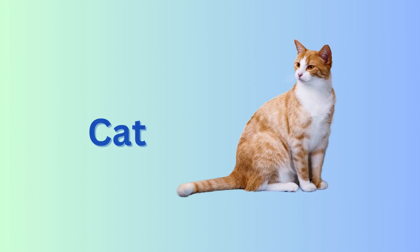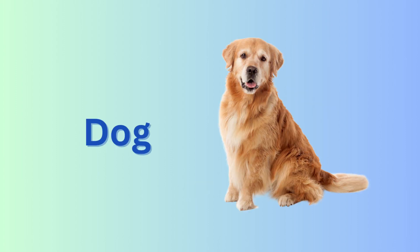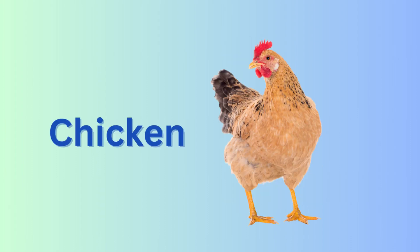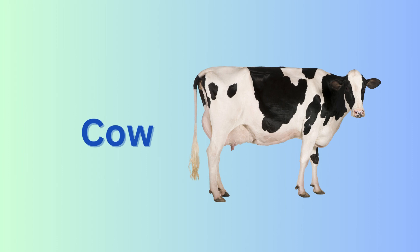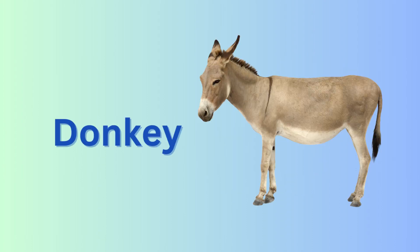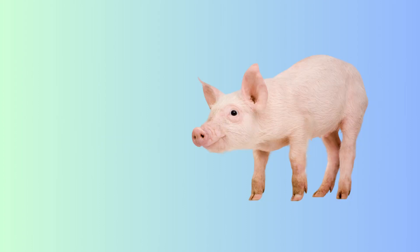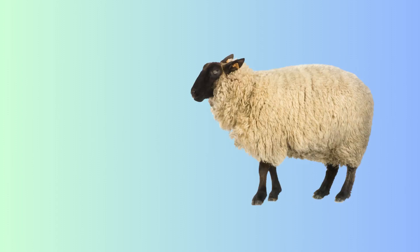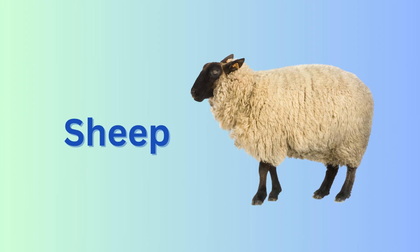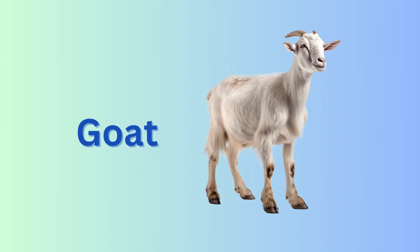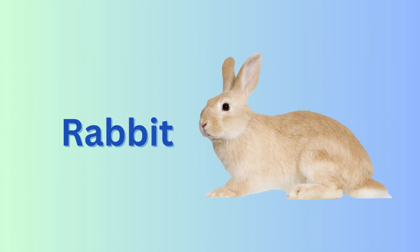cat, cat, dog, dog, chicken, chicken, cow, cow, horse, horse, donkey, donkey, pig, pig, sheep, sheep, goat, goat, rabbit, rabbit.